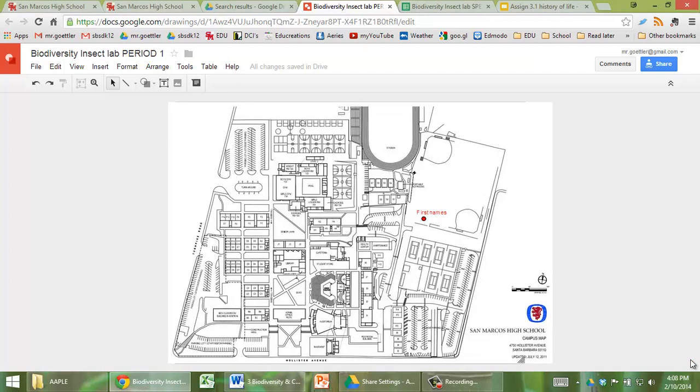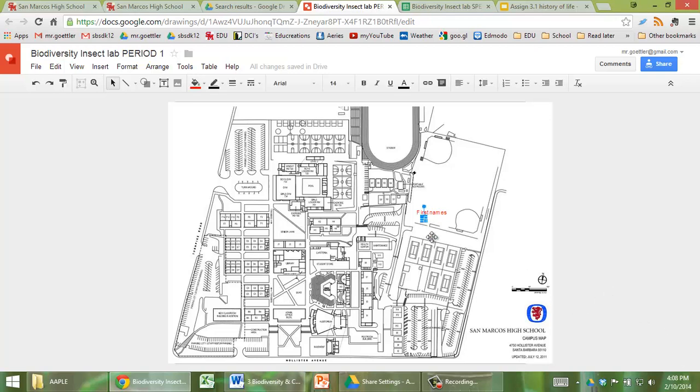In this video I'm going to show you how you can add your location for the biodiversity insect lab where you put your bait trap. So I've already made one little dot here and you can just copy and paste it. So first of all let's see how we can zoom.